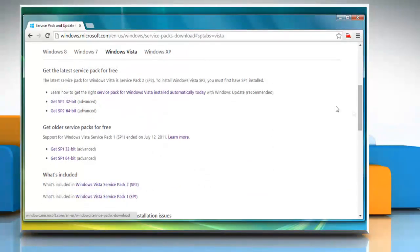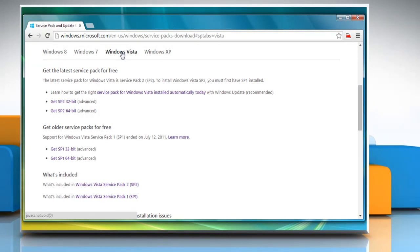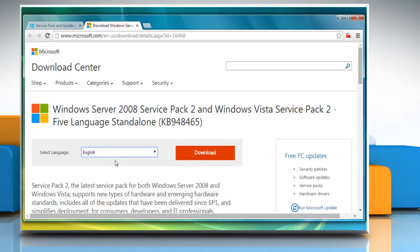Scroll down this page and make sure that the Windows Vista tab is selected. Click on the Get Service Pack link as per the bit supported by your system. Click on the Download button.